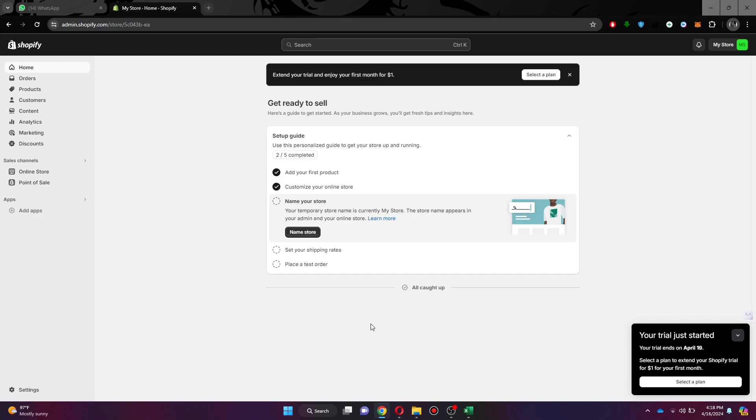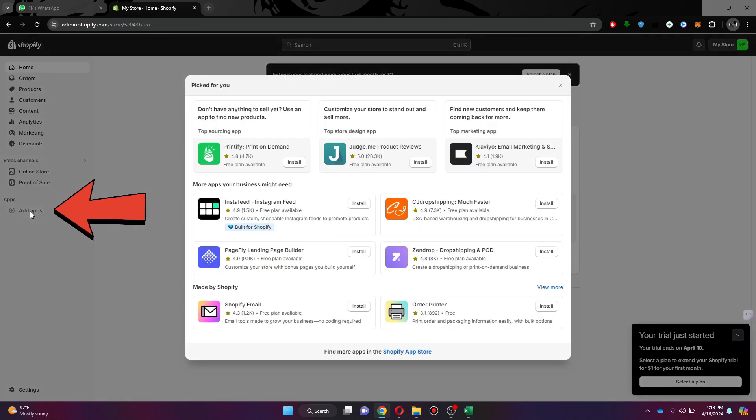After that, sign into your account and you will be redirected to the home page. Here, navigate to the left pane menu and click on the add apps embed. Now a pop-up will appear on your screen. Simply click on the Shopify App Store embed at the bottom and a new window will load up.